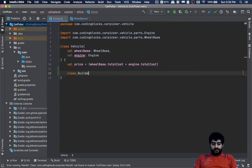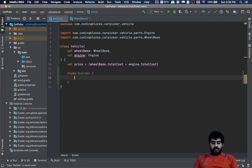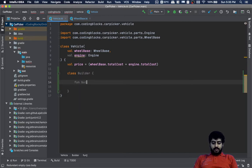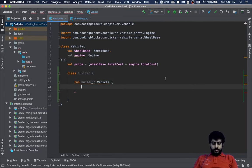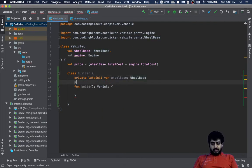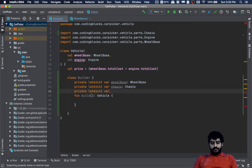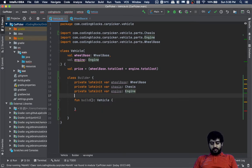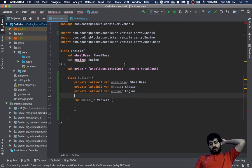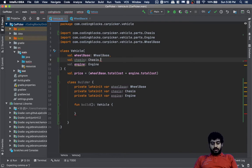I will create a VehicleClassBuilder here. It will have a fun build method that returns a vehicle. We'll have a wheelbase, a chassis, and an engine field in this builder.